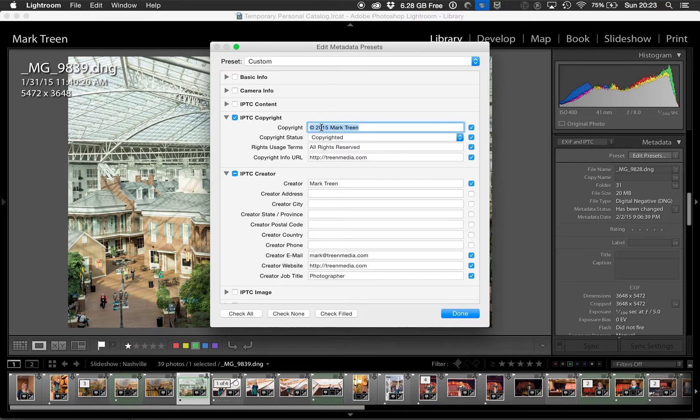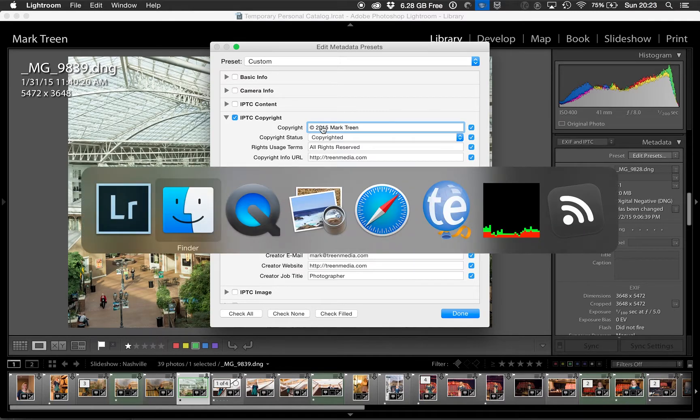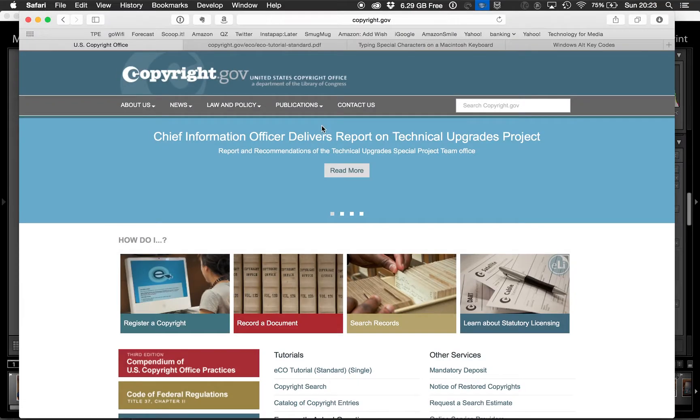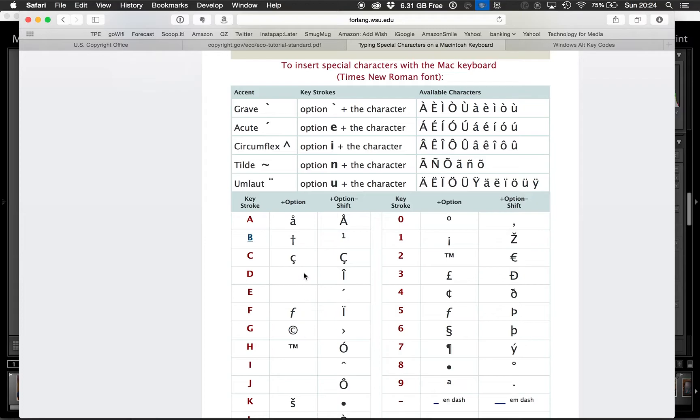Start it off by putting the copyright symbol and then the year for this year, 2015. For the copyright symbol, if you are on a Mac computer, then you hold the Option button down and hit the letter G.